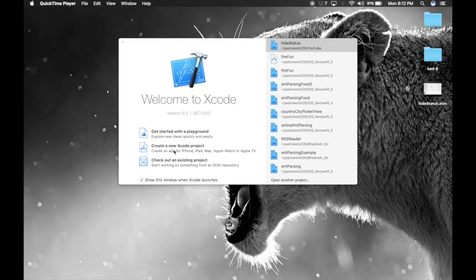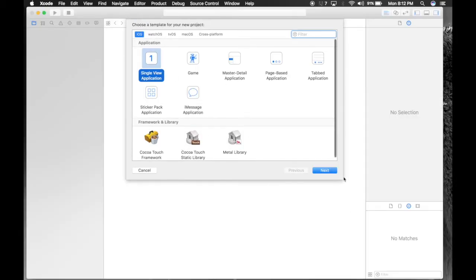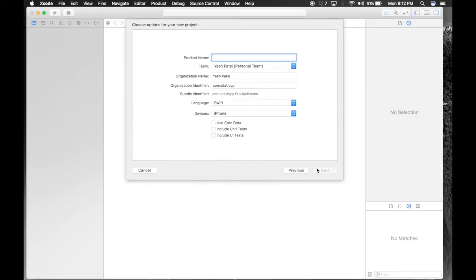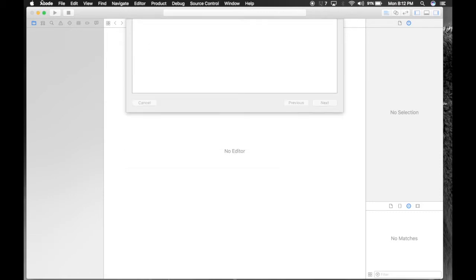So let's get started. Create a new Xcode project. Single view application. And name it hide keyboard. Hit next. Save it wherever you like.